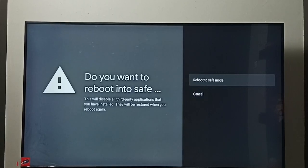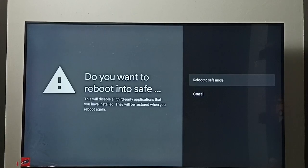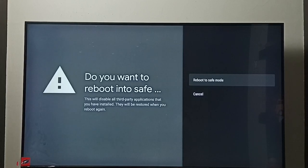go to safe mode. The TV will restart and go to safe mode. So this way we can turn on safe mode.